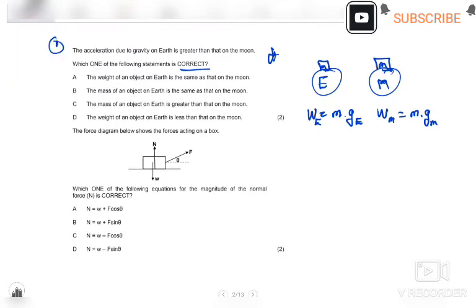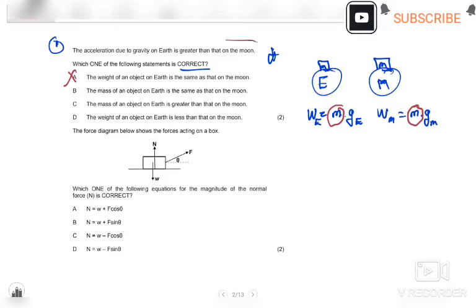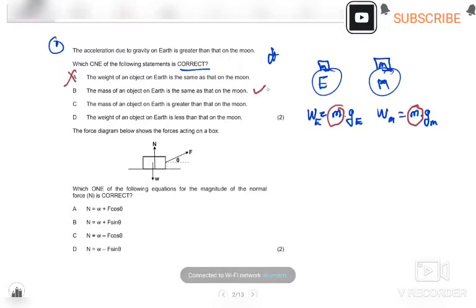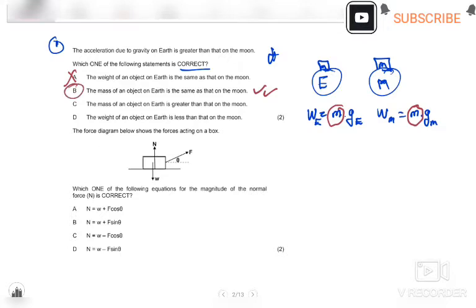Let's go to option B: the mass of an object on Earth is the same as that on the Moon. Here we have mass m on Earth and still mass m on the Moon — that's true, because only the gravitational acceleration differs, as stated in the question. So option B is correct. Our answer is B.